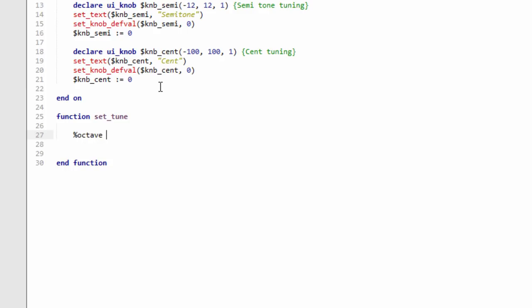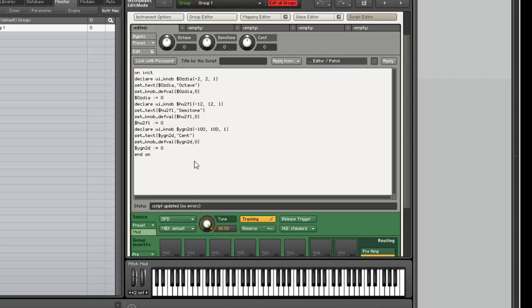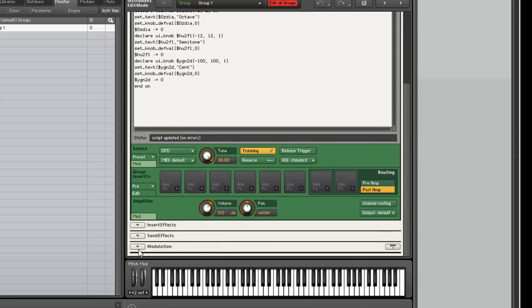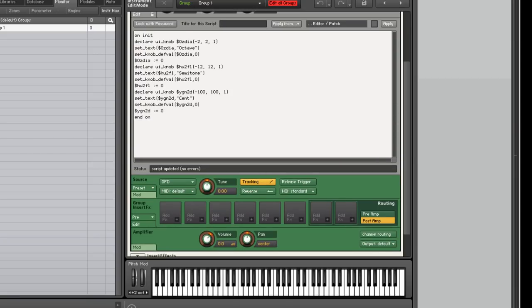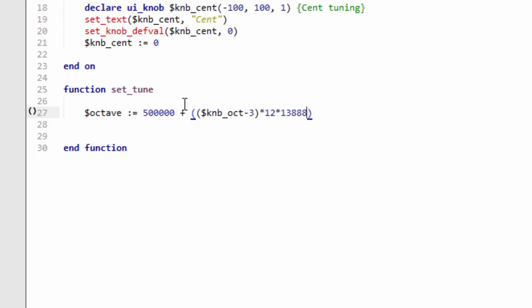So the octave tuning value is equal to 500,000, which is half the knob range. This tuning knob goes from zero to a million - I know it says minus 36 to 36, but the engine parameter in Kontakt for all knobs goes internally from zero to a million. We're going from half that value, 500,000. We're going to add to that the octave, we're going to minus three, multiply that by 12, and then times that by 13,888. That's going to give us the octave tuning value based on our octave knob.